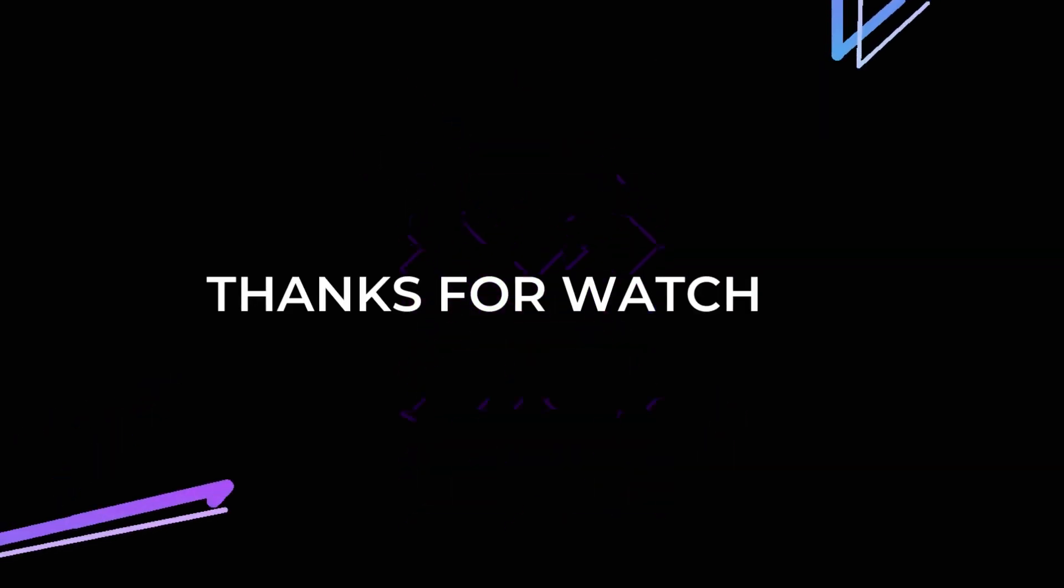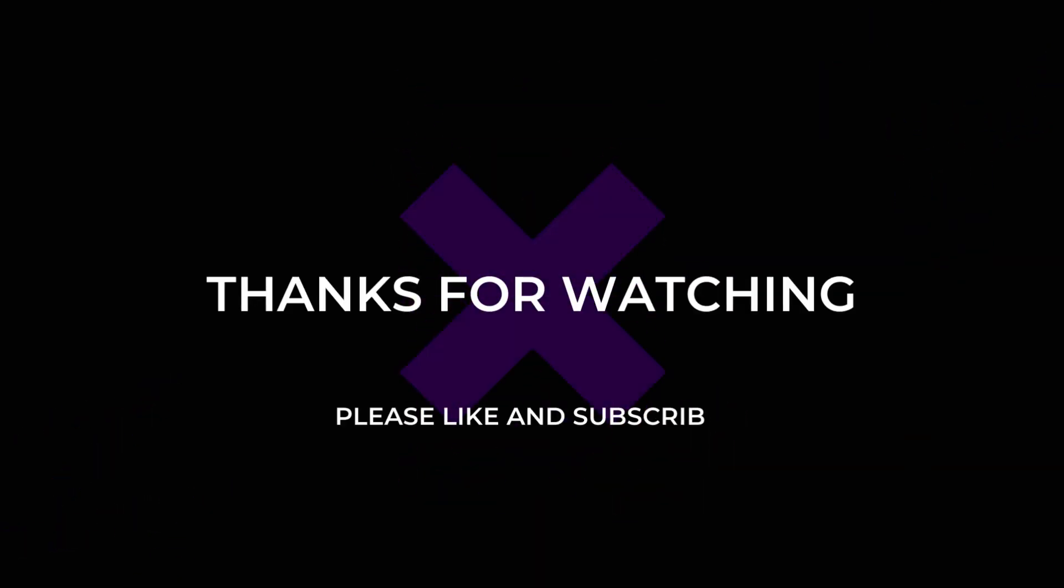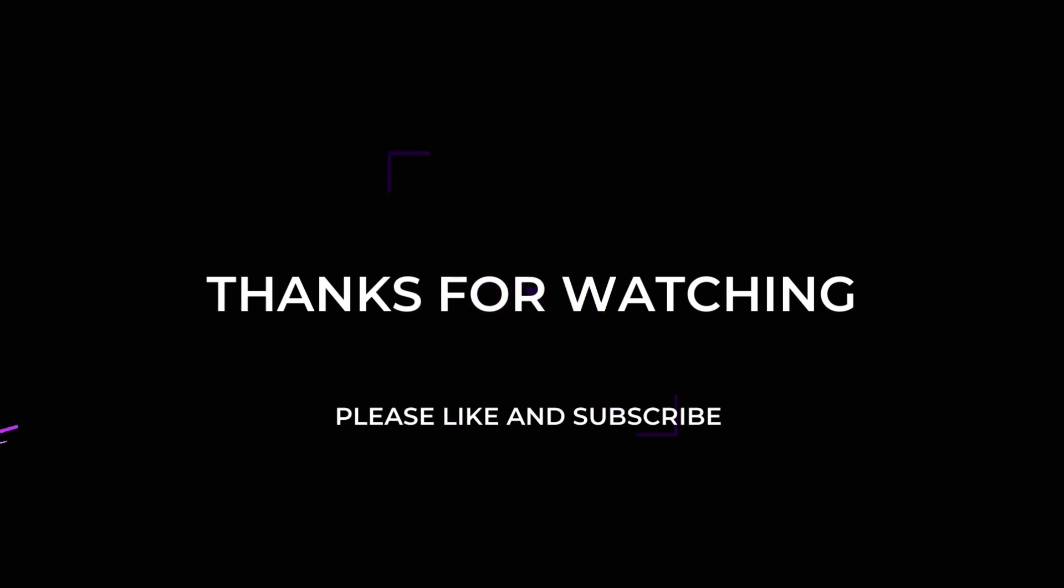Thank you for watching this video, if you felt this video is helpful then please do like and subscribe.